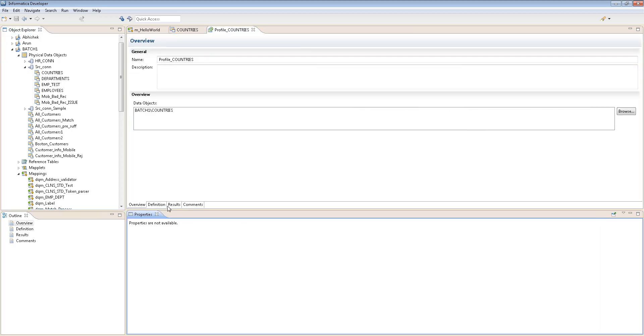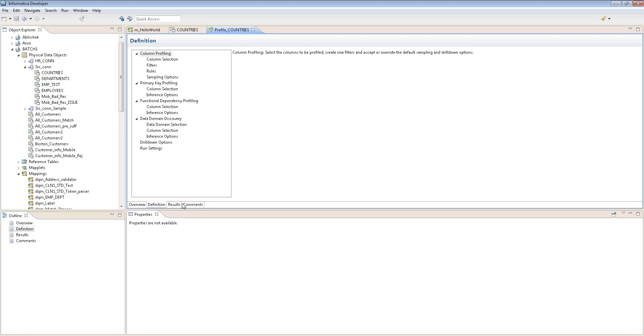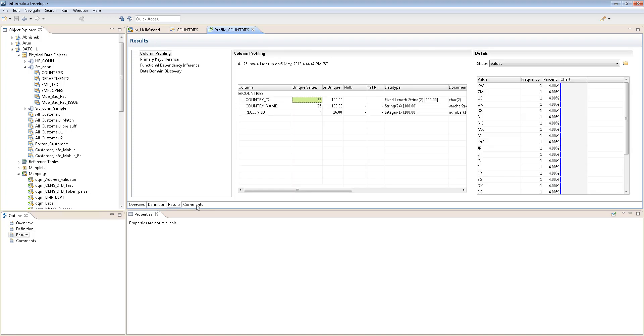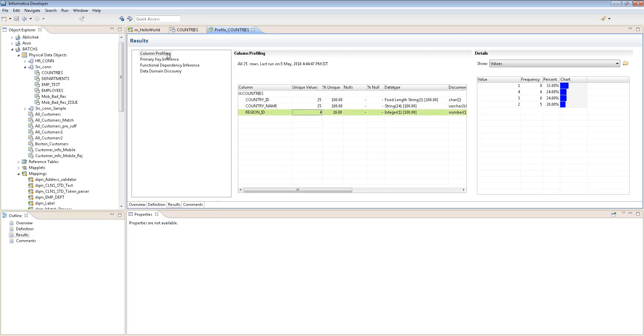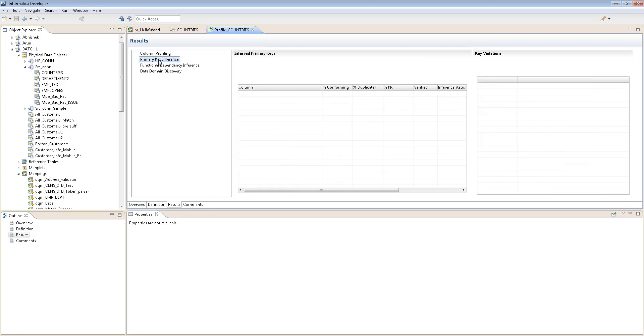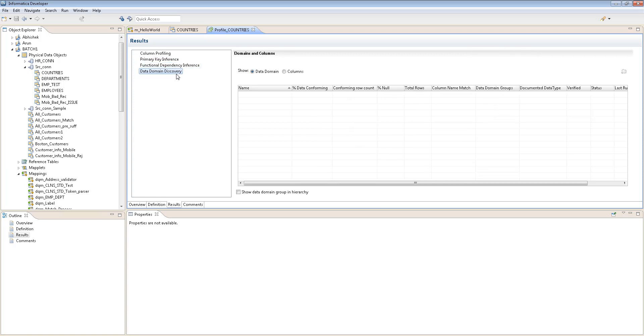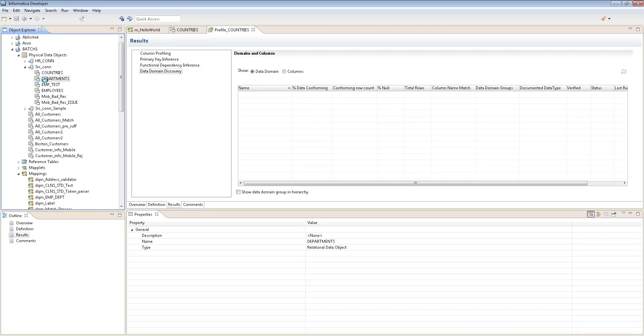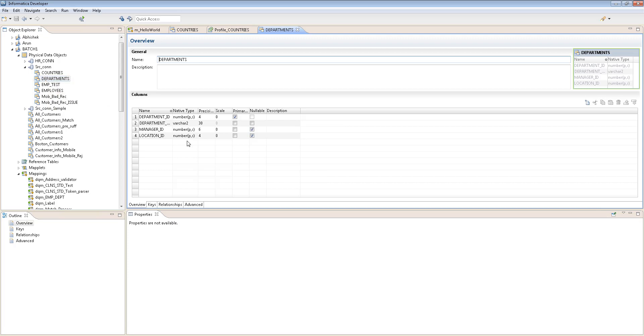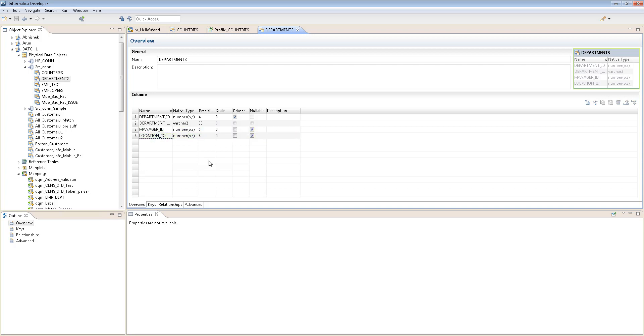A lot of other options are there. So overview, results, and the primary key inference, data discovery. And if I double click on this, you can see, you can change some of these properties. So let's say if I want to rename it to something, you might be thinking how do I rename a column or something. You can rename it here.